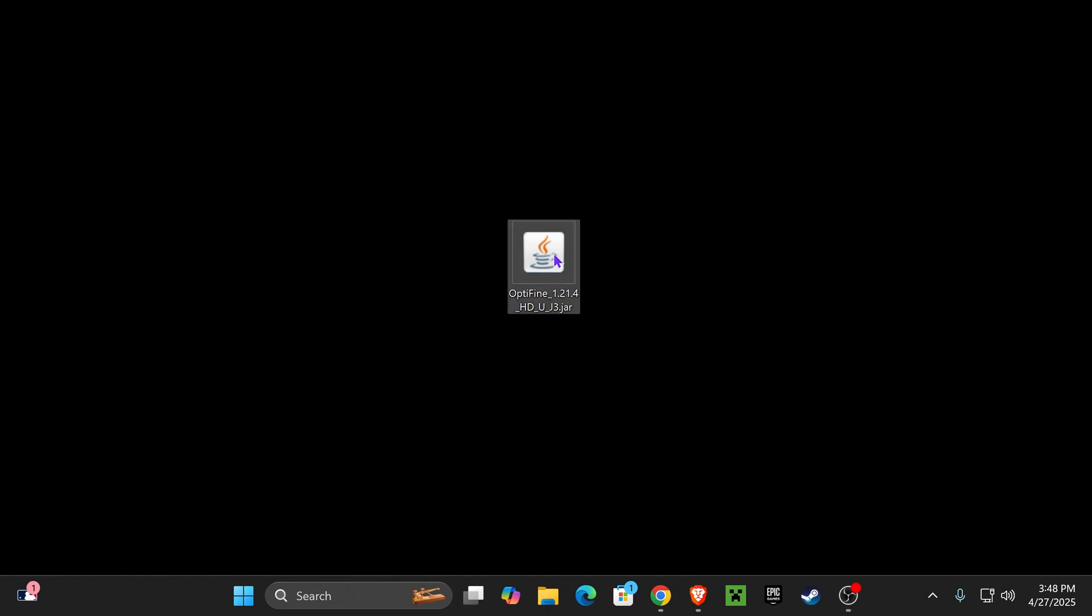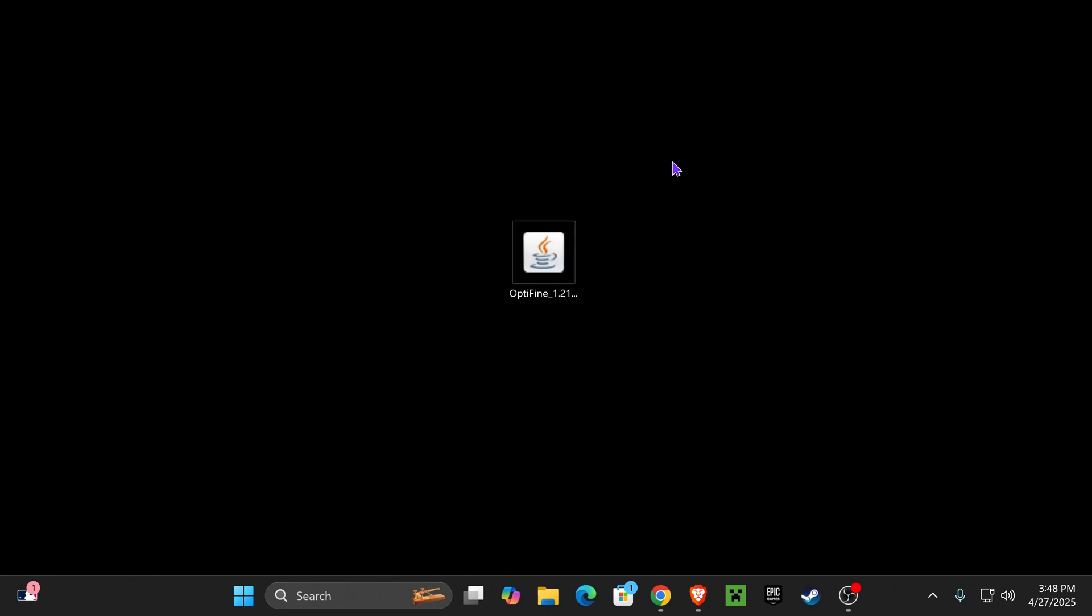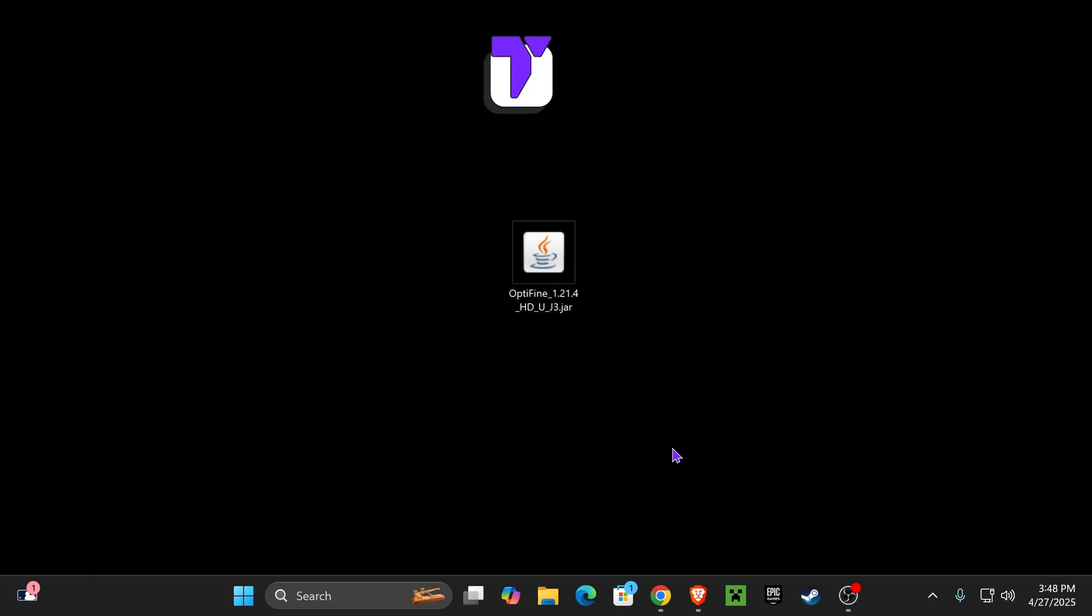So if you're trying to open a JAR file for Minecraft and it's not working, as you can see I try to open this file it doesn't work. Here's how to fix it super quick. The first thing you want to do is head over to the first link in the description.